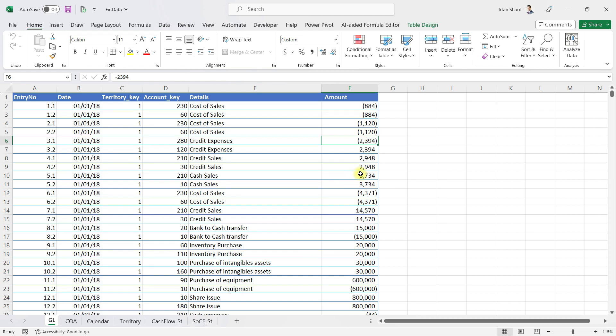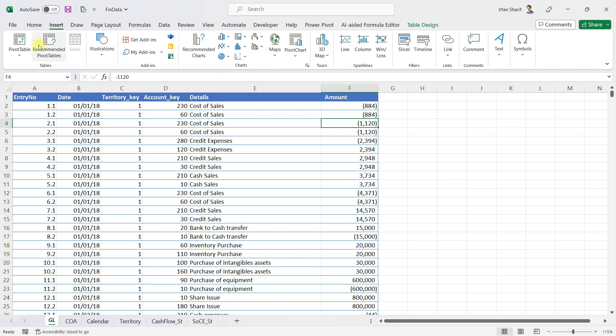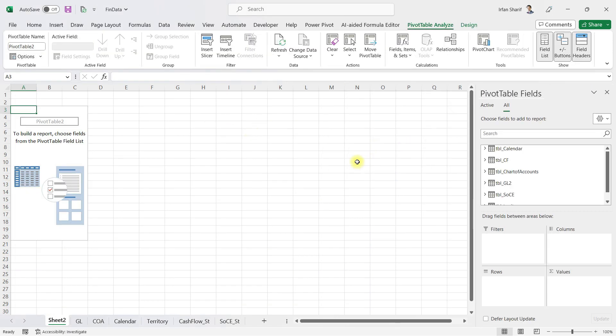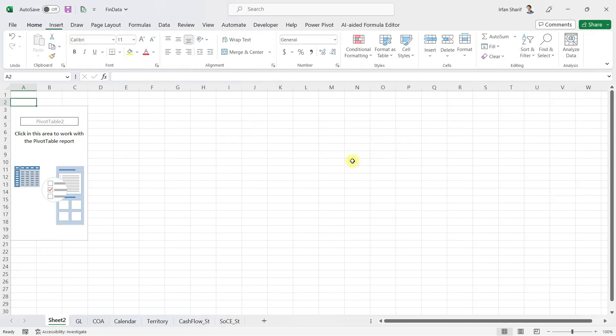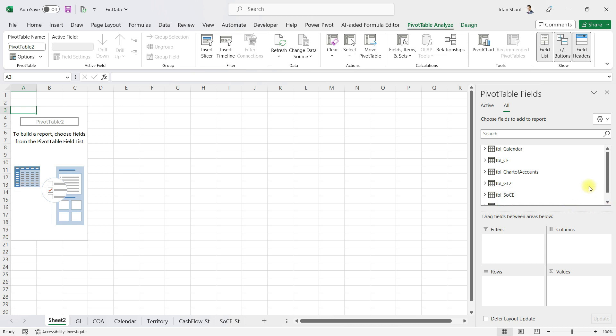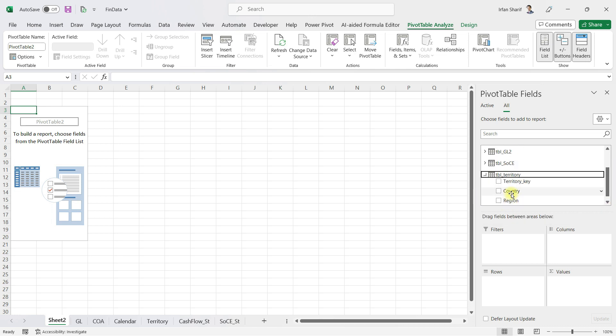Let me show you how I've done that. If I go here on the Insert tab and add a pivot table from data model, which means I already have done the data modeling and applied Power Pivot, if I drop down the country in rows...